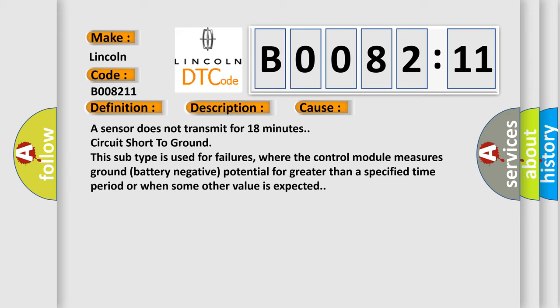This subtype is used for failures where the control module measures ground battery negative potential for greater than a specified time period or when some other value is expected.